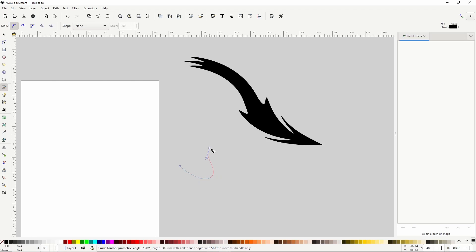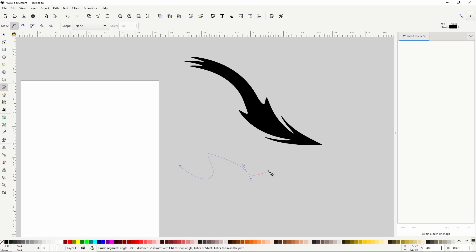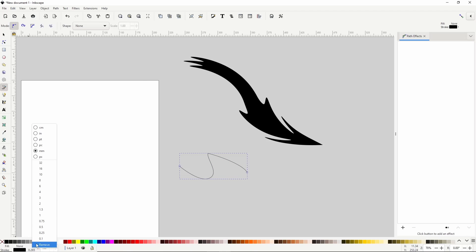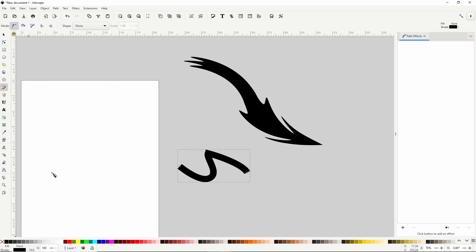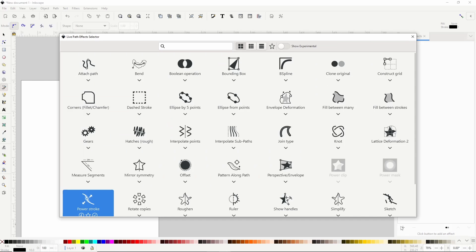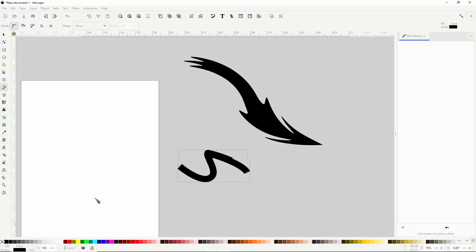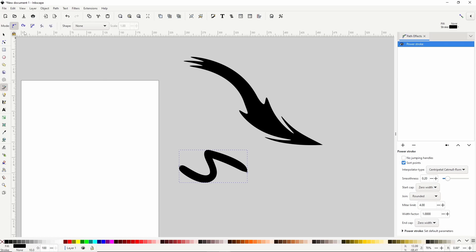I'll create a sharp corner here by holding Shift. Let's increase the Stroke Width, then add the Power Stroke Path effect to it, and switch to the Node tool.